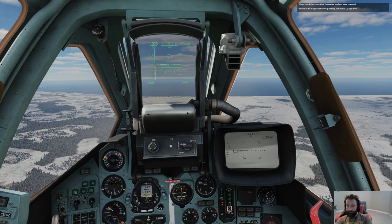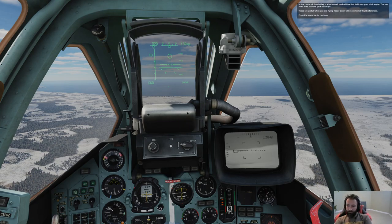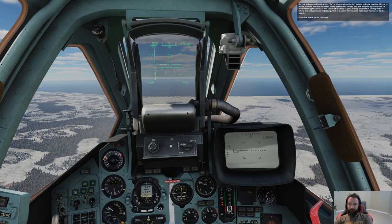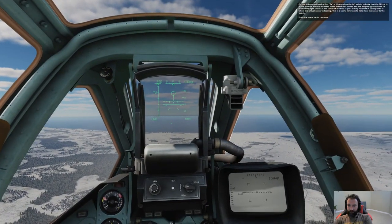In the center of the display is a horizontal dashed line indicating your pitch angle, and two solid lines indicating your roll angle — useful when flying heads-down with no external flight references. On the HUD, TV is displayed on the left side to indicate the Shkval is active. Ground mode is shown in the bottom left corner, weapon type is also shown there, and the center of the HUD shows your aiming reticle corresponding to where the Shkval sensor is looking — a useful reference to help steer the sensor to the target.